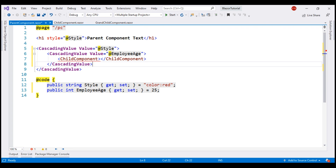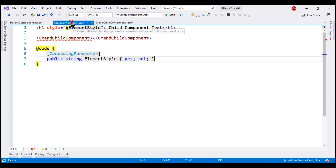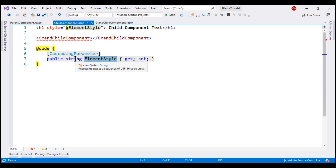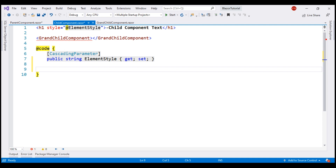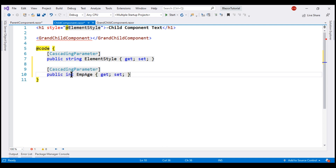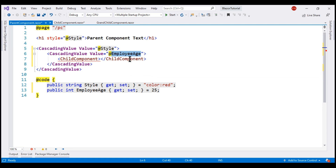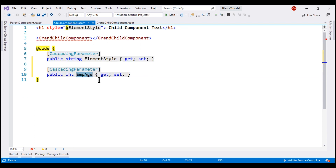We are now cascading two values: one of type string and one of type integer. In the child component, we already have a string property decorated with the CascadingParameter attribute, which will automatically receive the string cascading value. To access the integer cascading value, we do something very similar — we create another property of type integer, also decorated with the CascadingParameter attribute. This property will receive the integer cascading value, employee age, and we can use it just like any other property in the child component.